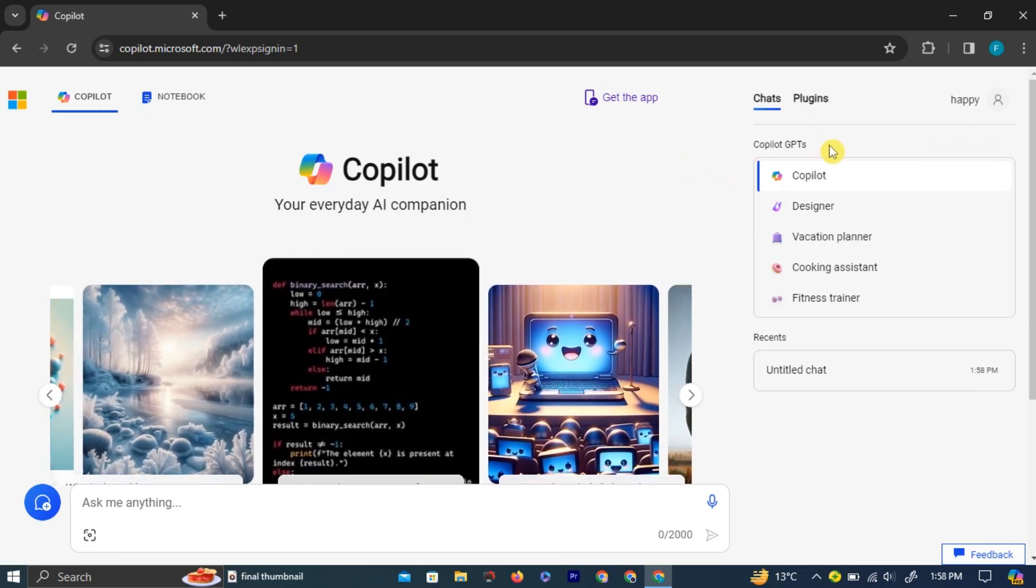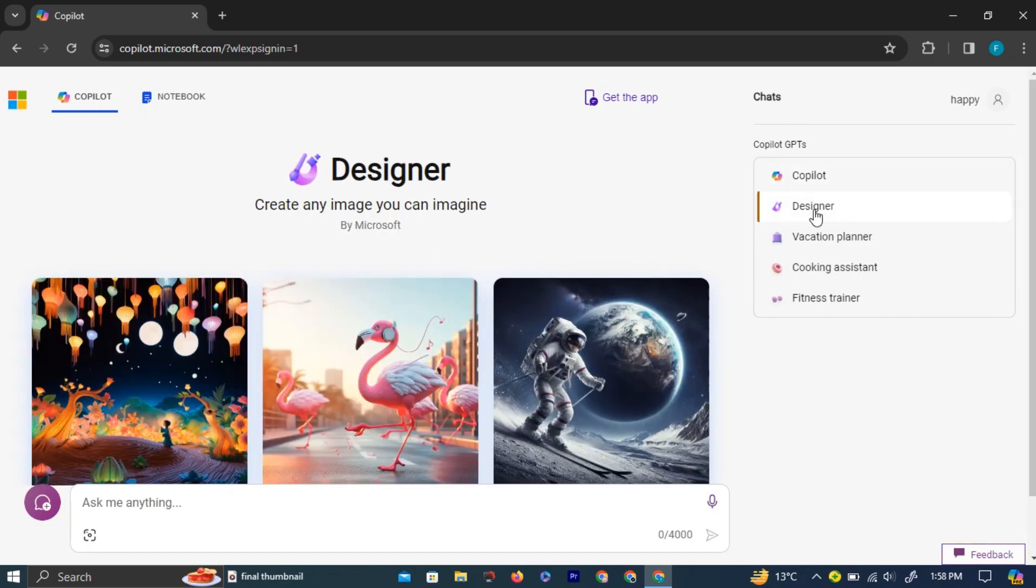For example, by left-clicking on the designer plugin, Bing will be customized so you can create any image you imagine.